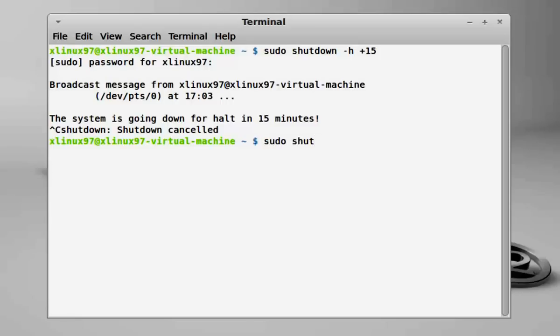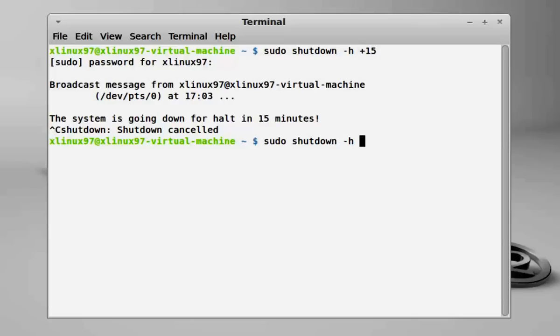Here you need to give the time to shut down your operating system based on the 24-hour clock in this format, which I can demonstrate, for example.